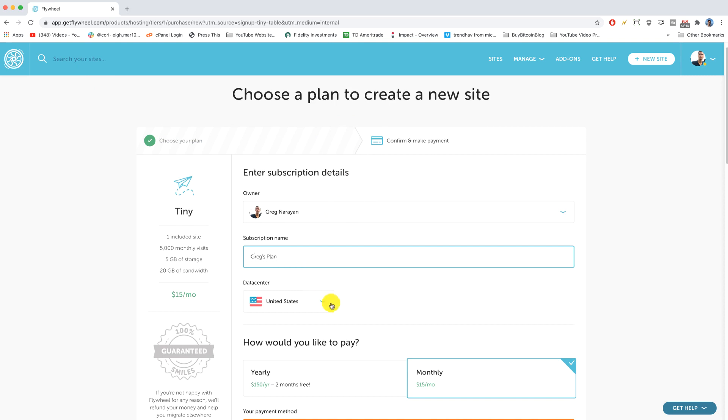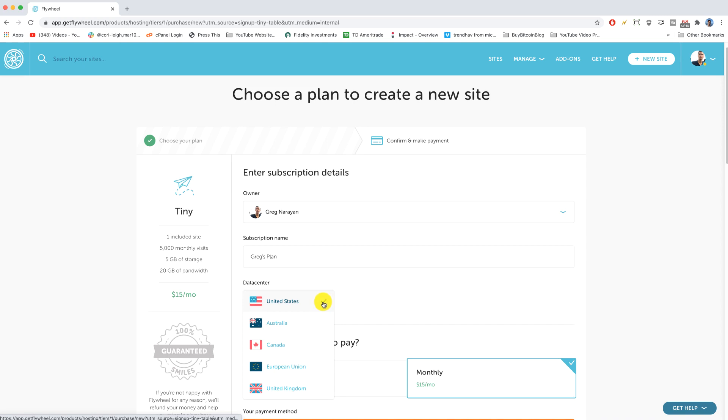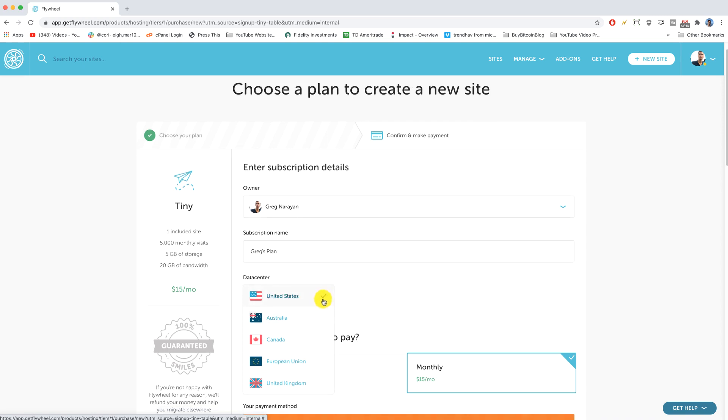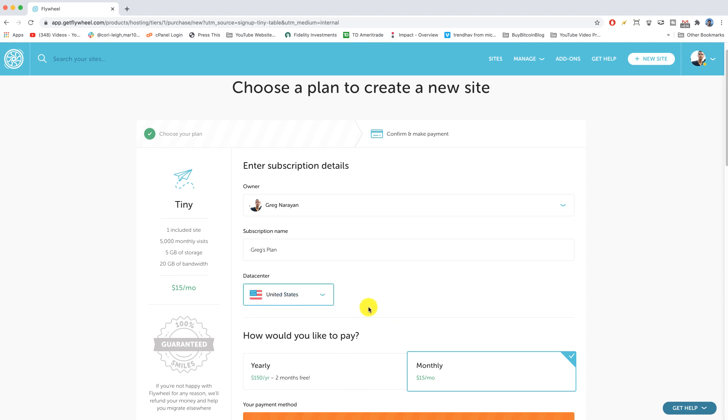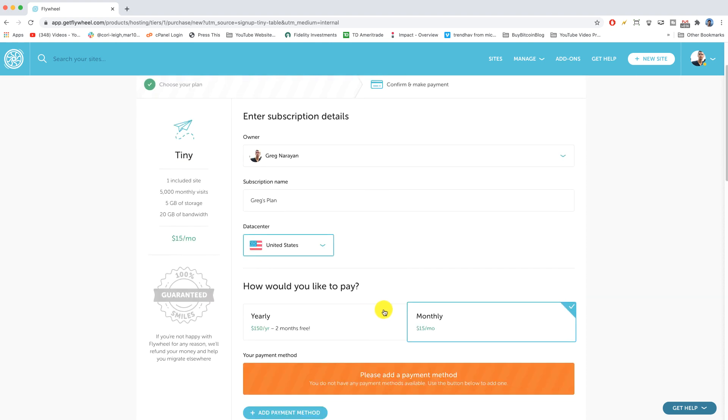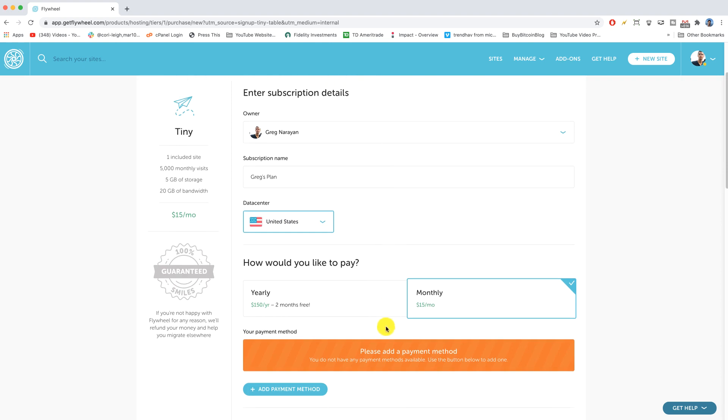You can choose your data center. That's kind of neat. So if you have more readers or more of an audience in one of these different locations like Australia, go ahead and choose that because the data center will be closer to where your users are. My case I'm in the US and I have a lot of US readers for my blogs.